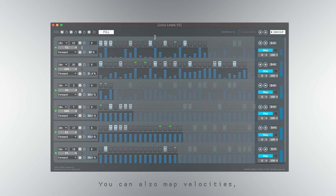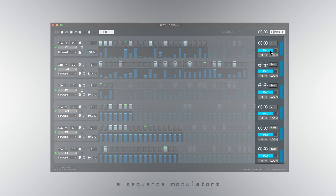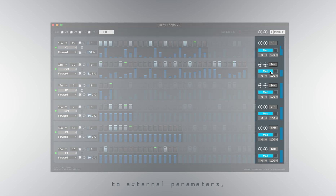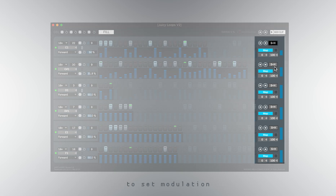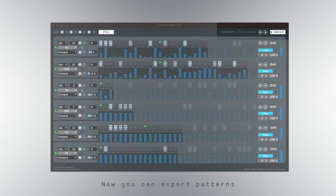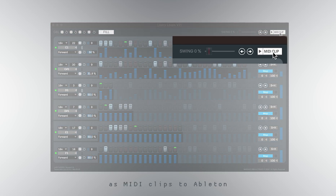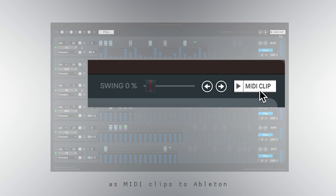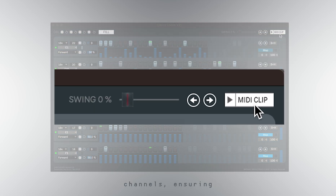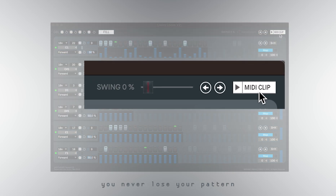You can also map velocities as sequence modulators to external parameters, and there's the cool option to set modulation to sample and hold mode. Now you can export patterns as MIDI clips to Ableton channels, ensuring you never lose your pattern you've been working on.